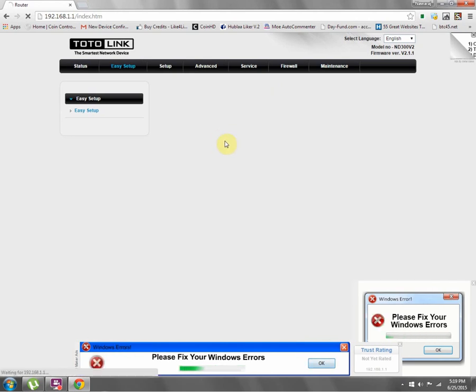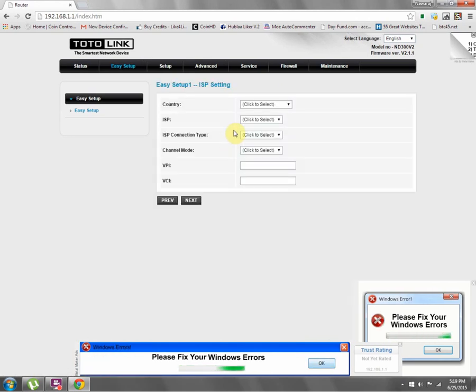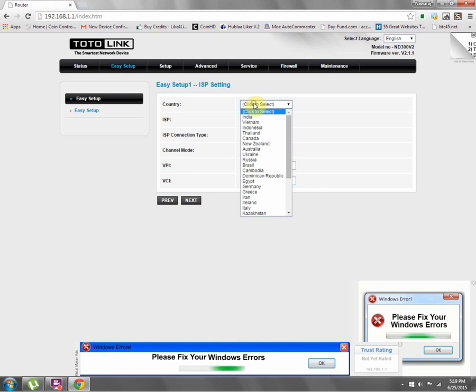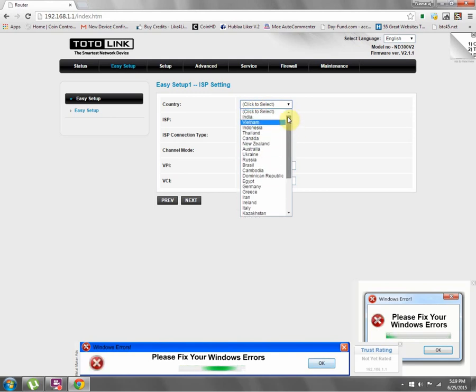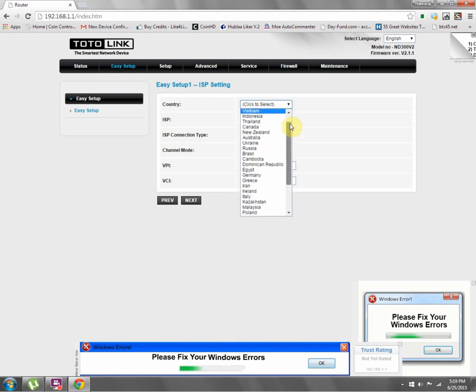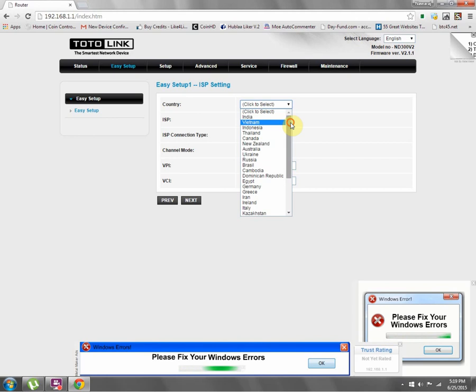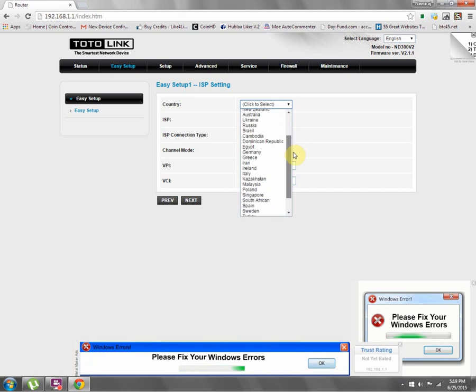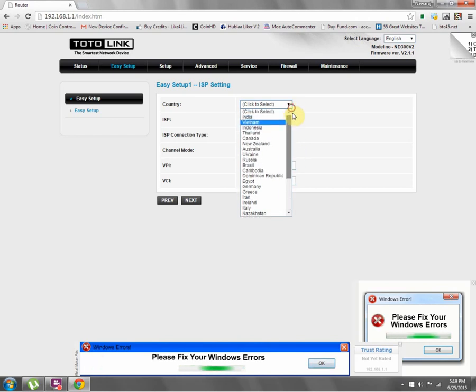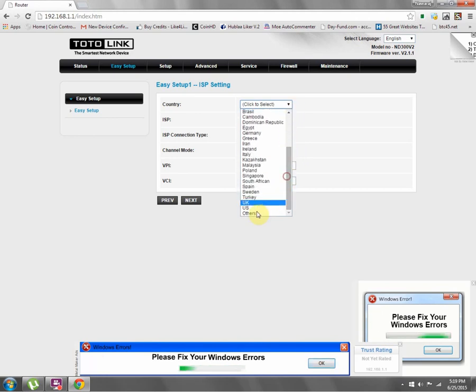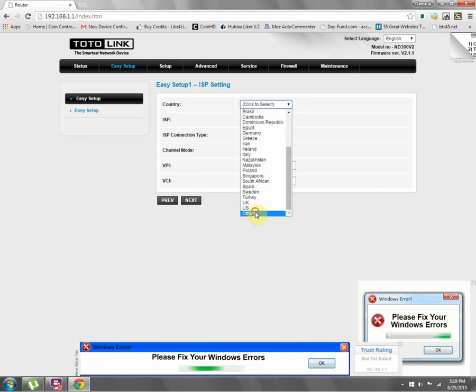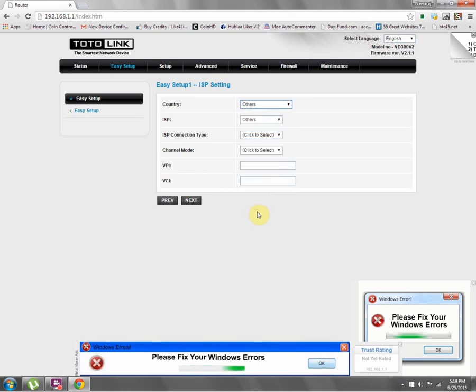And country - there are many countries, but my country is not available in this, so I click 'Other'. You can choose your country which is available.